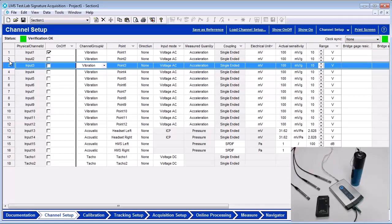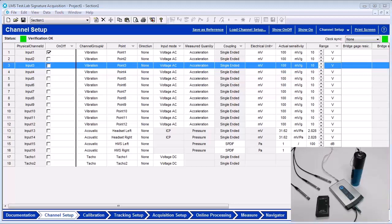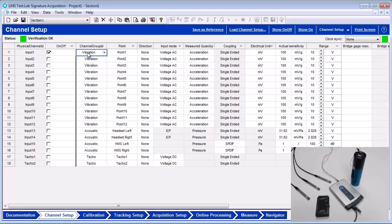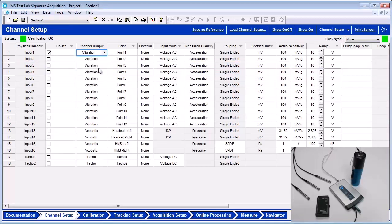In the channel setup, turn on the input 1 channel by checking the box next to the input name. Set the channel group ID to Acoustic. Set the input mode to ICP.